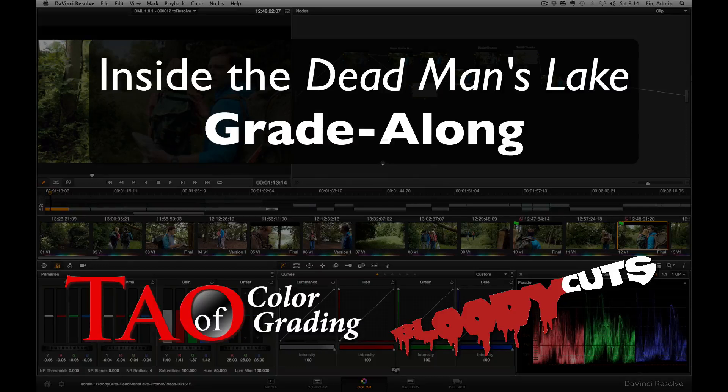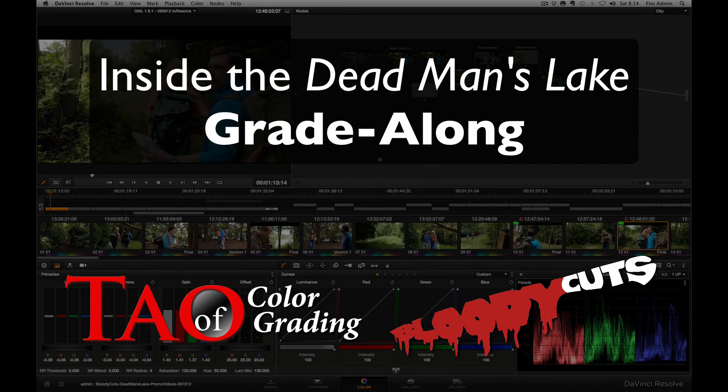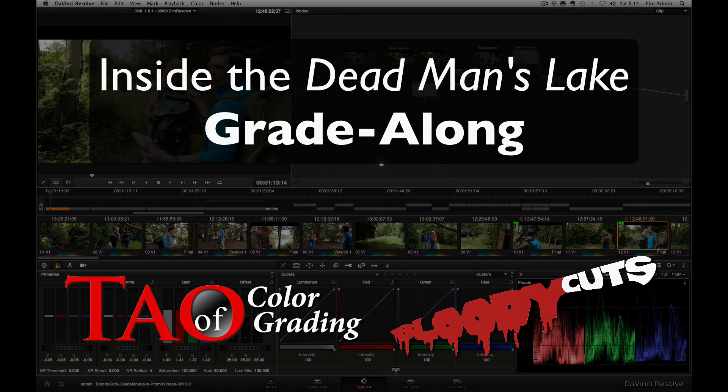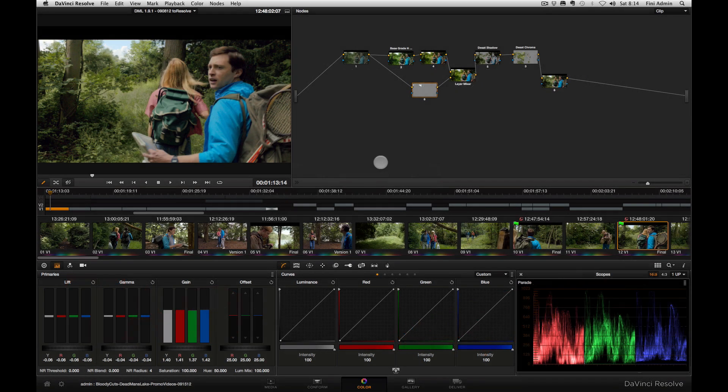Hi, this is Patrick Inhofer, and I'm going to give you a quick look inside the color grade of Dead Man's Lake using DaVinci Resolve 9.